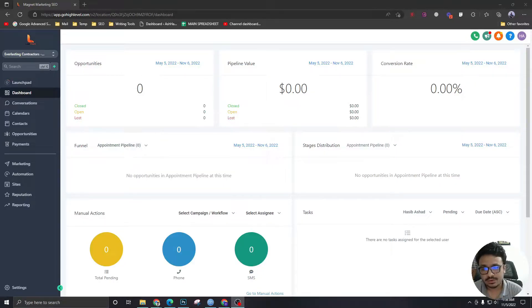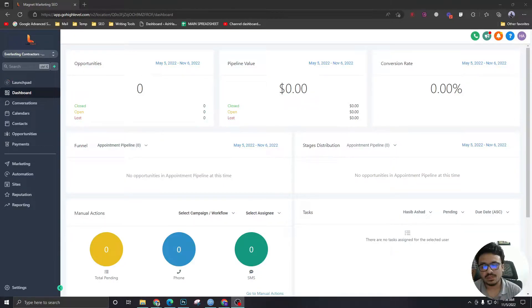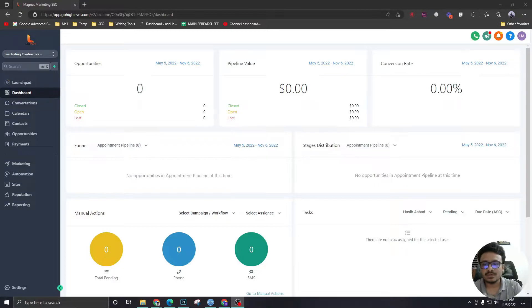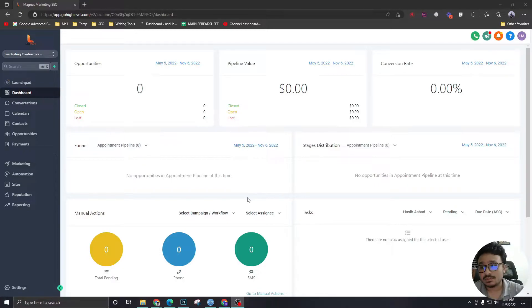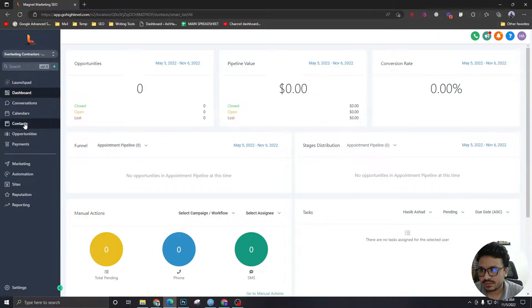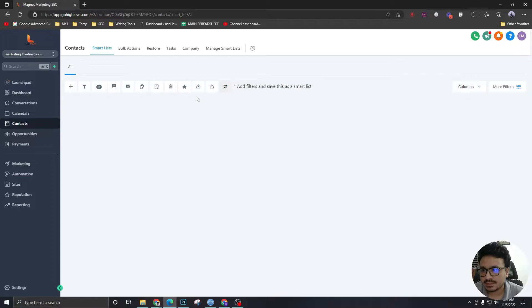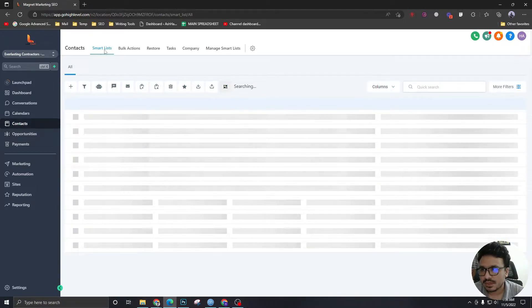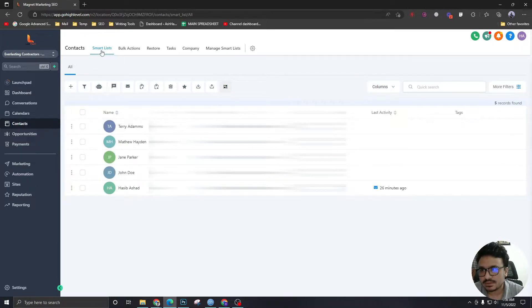Hi, in this video we are going to discuss smart lists, what they are and how to create them. To explain what smart lists are, we have to go to contacts. As you can see, there's a tab called smart lists.